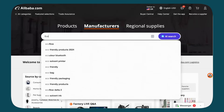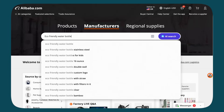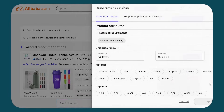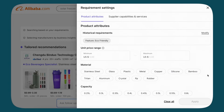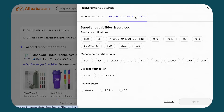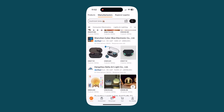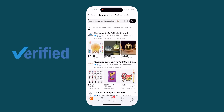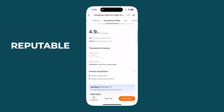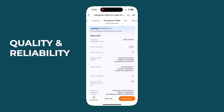Now let's search by manufacturer. If you prefer sourcing directly from manufacturers for better pricing or customization options, type in the product keyword. Here you can filter by verified supplier. This badge indicates that the supplier's company profile, production capabilities, and other critical factors have been inspected by third parties. By focusing on verified suppliers, you're more likely to engage with reputable manufacturers, ensuring quality and reliability.